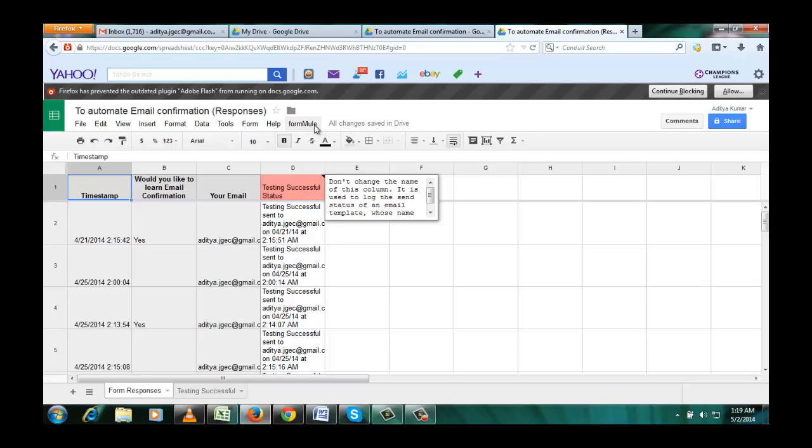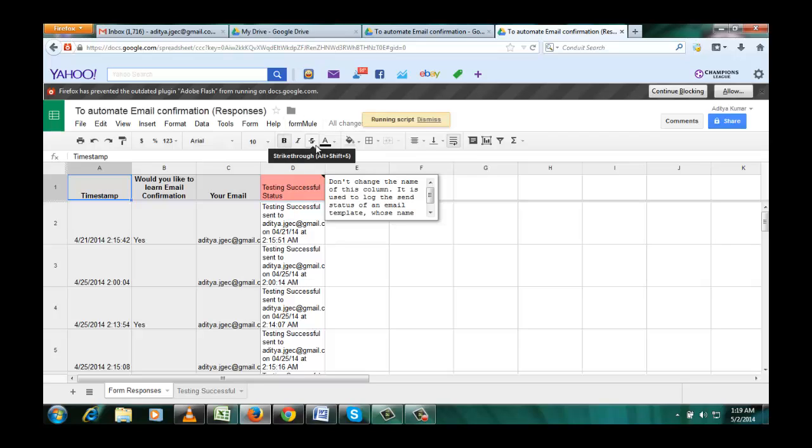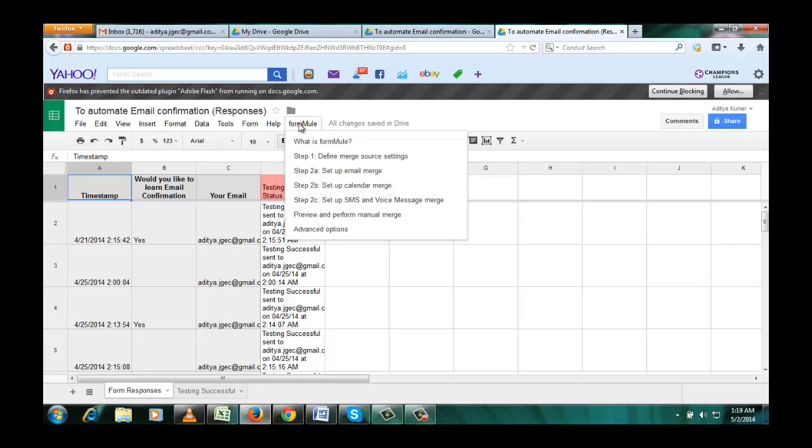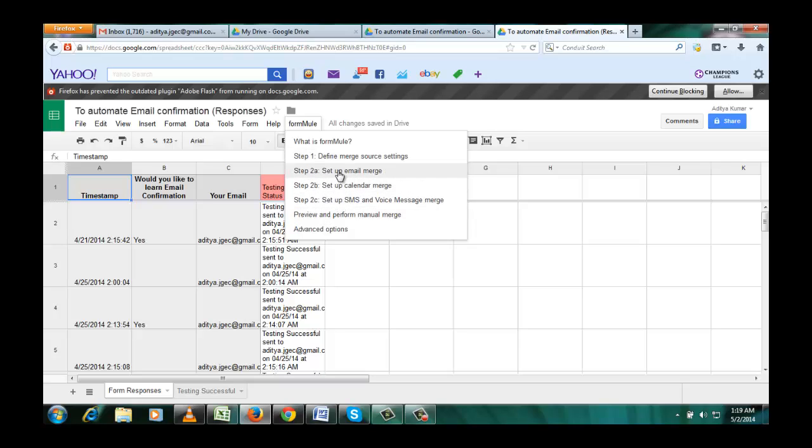Run initial installation. Then again click on formula. You can see these few things. So we want to set up auto email confirmation.